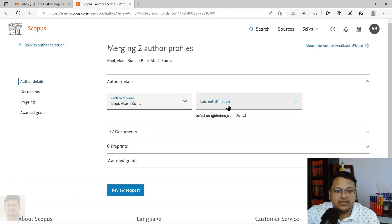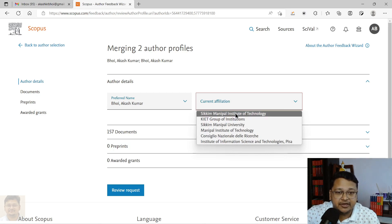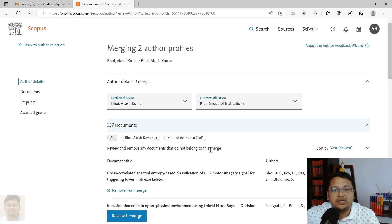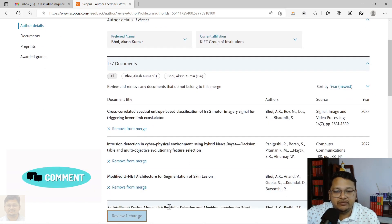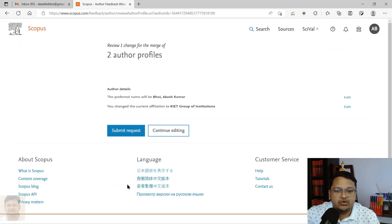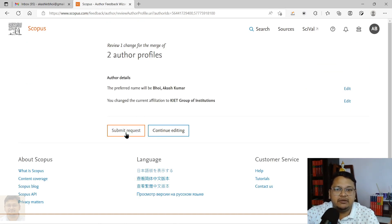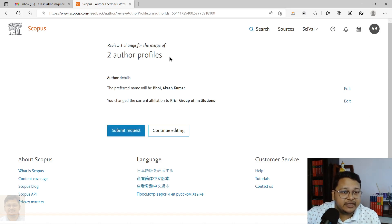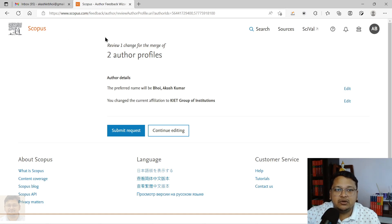Here you can select your current affiliation with which you are publishing. You can verify — it shows 57 articles under one Voi Kamakas Kumar ID and one article under another ID — these are different profiles. I am trying to merge these two accounts. You can review the documents, and if everything is fine, click 'Review One Change' since you are requesting one change. Then you can proceed and submit the request. Scopus will review it, and within three to four weeks your request will be completed.